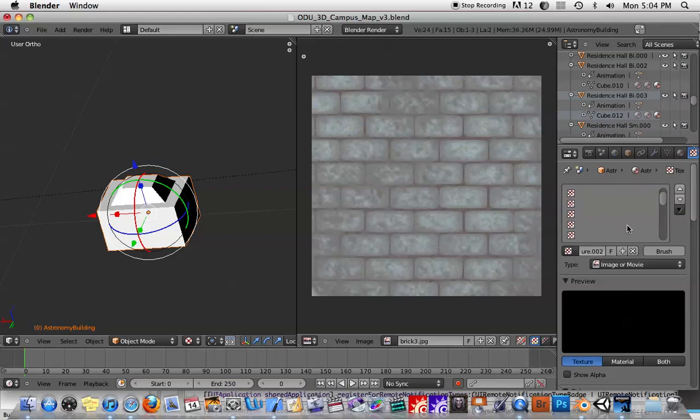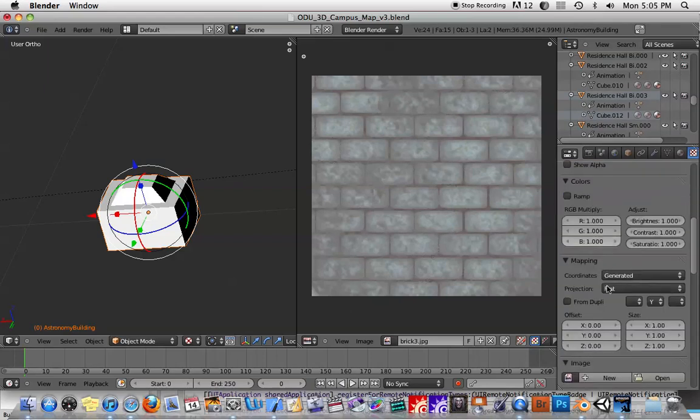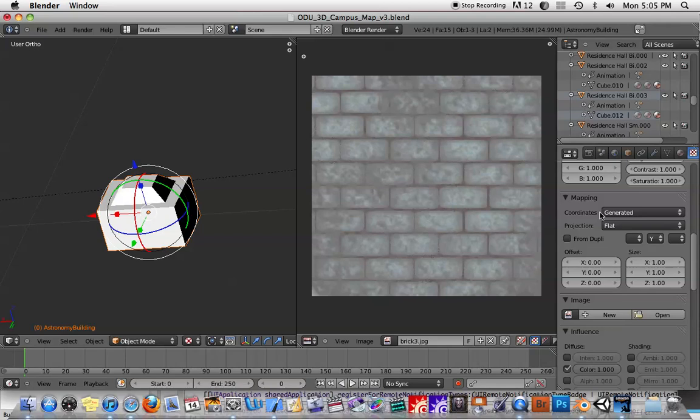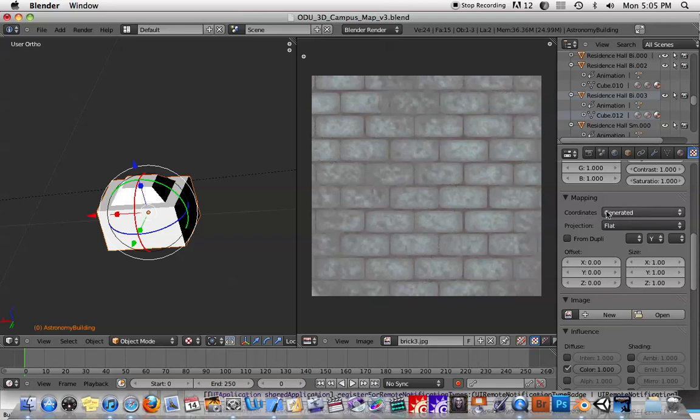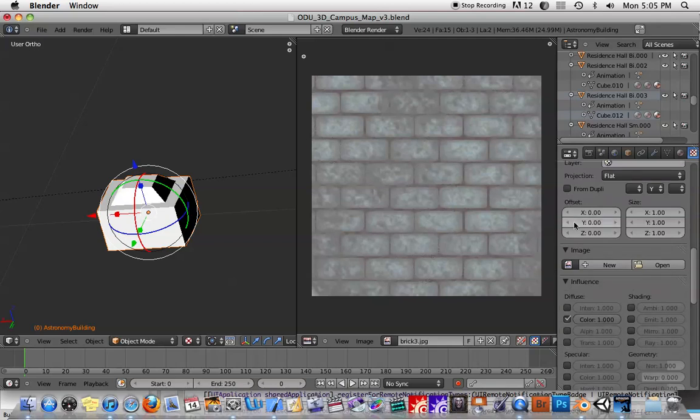And under the texture type I'm going to say image. And then we'll drag down here. Under mapping, the defaults to generated, I need to select UV. So we're going to use UVs as the texture type.